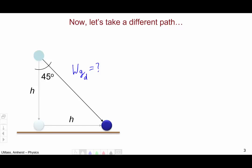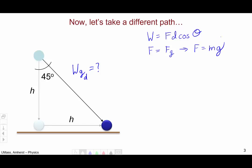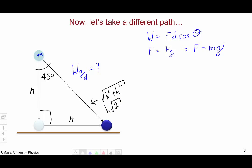Along this diagonal path, we start from the definition of work: force times distance times cosine of the angle in between. The force is once again mg. We need to think about the distance the ball is traveling. This forms a right triangle with two legs of length h, so the distance traveled along the diagonal is the square root of h squared plus h squared, which equals h times the square root of 2.